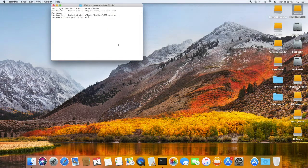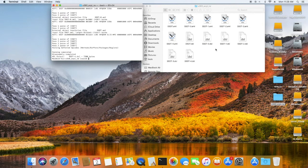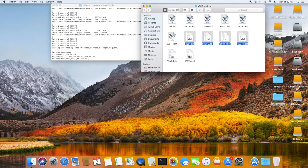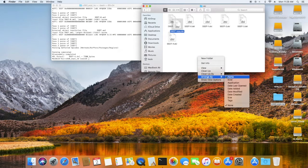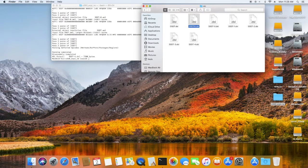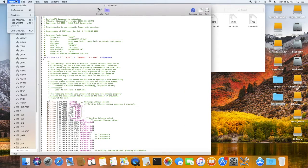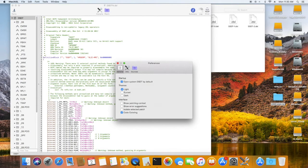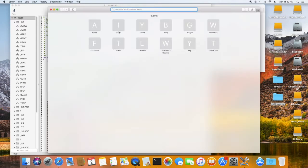First, get the original ACPI table. After that, we're going to disassemble the AML. Once done correctly, all the DSL files will come up, and when we patch, we won't have any errors. Always make a copy of the original DSDT and patch it from there — never modify the original. You can name the copy anything. This one is for High Sierra, so I'm naming it DSDT High.